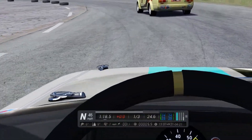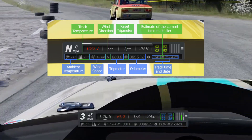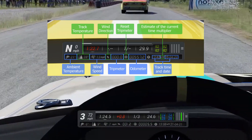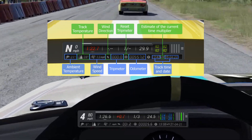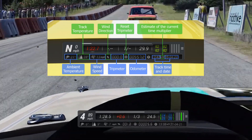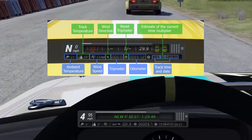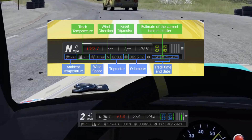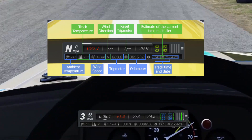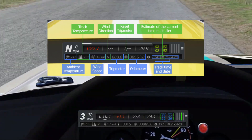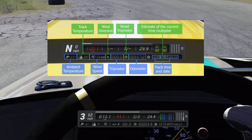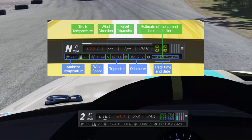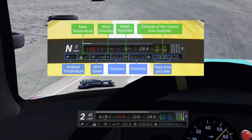First of all, it adds a second row to the display. From left to right you get ambient temperature, track temperature, wind speed and wind direction, a trip meter with the ability to reset it, an odometer, your track time and date, as well as an estimate of the current time multiplier. Some handy information — none of it essential, but quite nice to have and reference when you're driving.